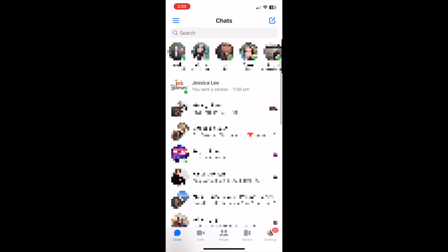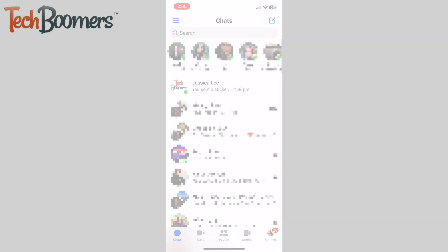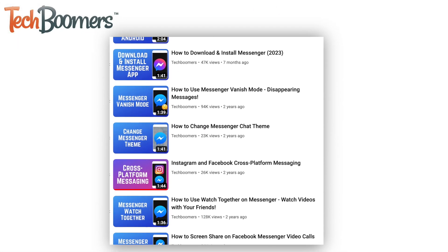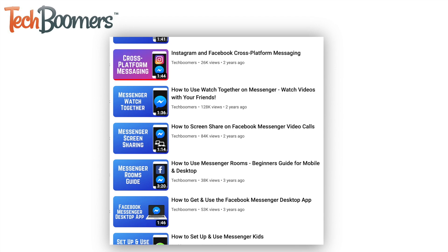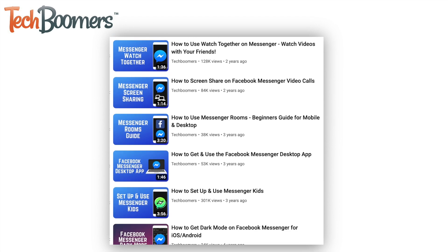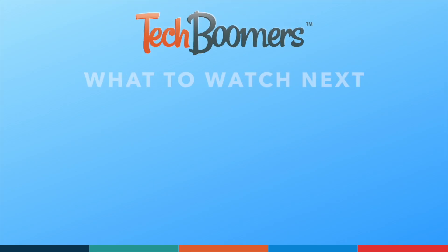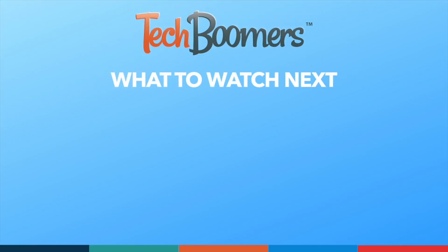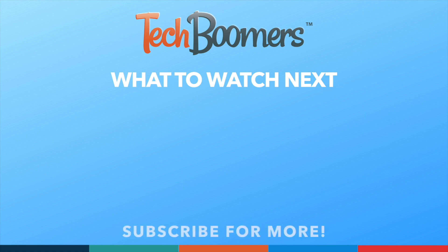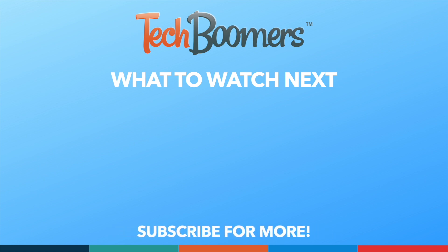That does it for our Beginner's Guide to Facebook Messenger. To learn more about specific Messenger features, check out our playlist of Messenger tutorials. Thanks for watching. If you found this video helpful, we'd love it if you'd hit the thumbs up button below and subscribe to our channel. We put out great new tech tutorials like this one every week.